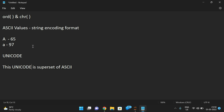ASCII can represent only 256 characters, but Unicode can represent a much larger number of values. One common thing is that in Unicode, the same values are used — A is still 65 and small a is still 97. All 256 ASCII values appear in Unicode as well, plus many more characters. That's why we say Unicode is a superset of ASCII.